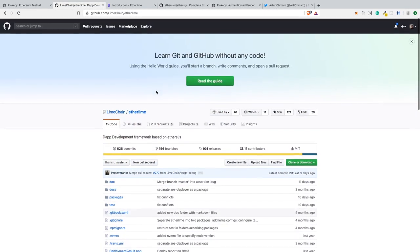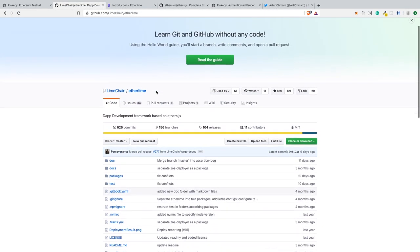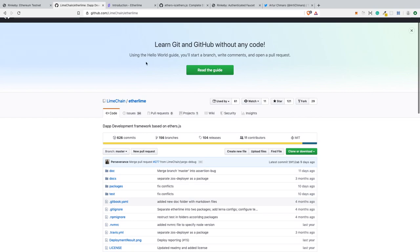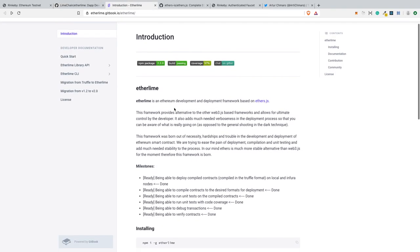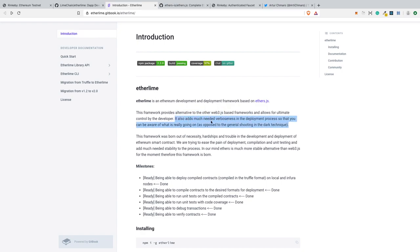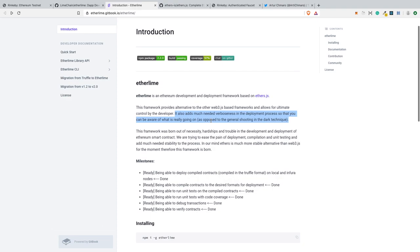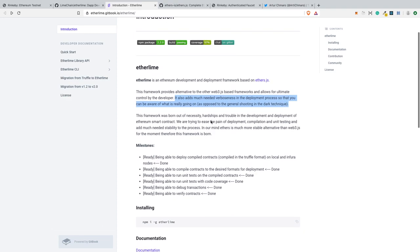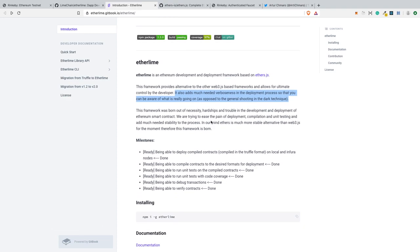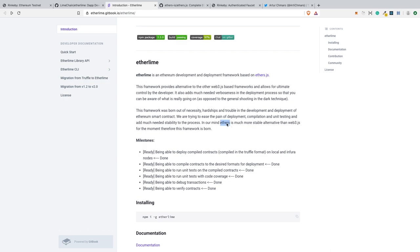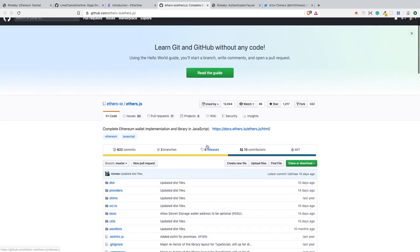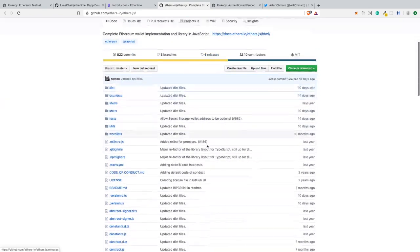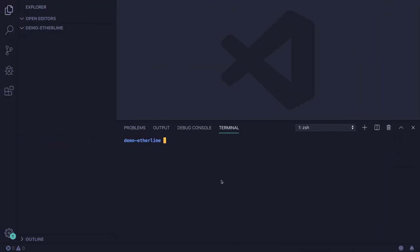Etherlime is an Ethereum development framework based on ethers.js. It's something like Truffle, but the main difference is that it's not using Web3 but ethers.js, so you have a bit more control over the deployment process of your smart contracts. You can do pretty much the same stuff you can do with Truffle.